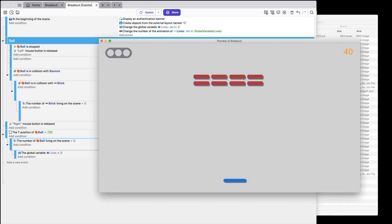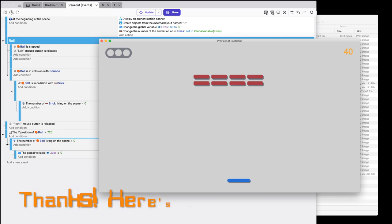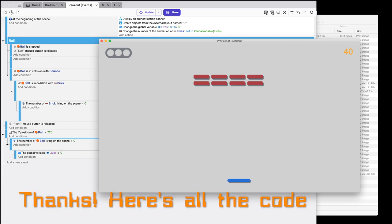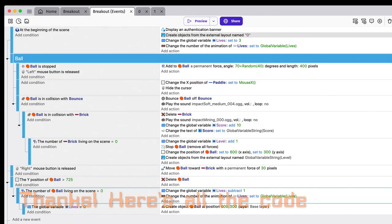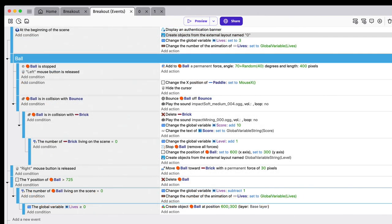40 minutes — we're under. Thanks for watching. I hope you enjoy getting into GDevelop. It's a really great programming language, and Breakout is a really good starter game to make. Have fun with it — it's wonderful.